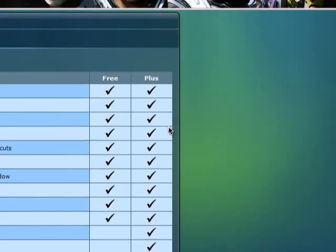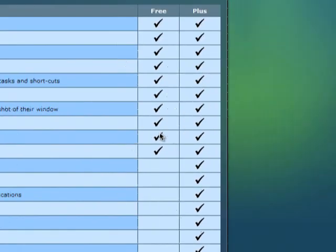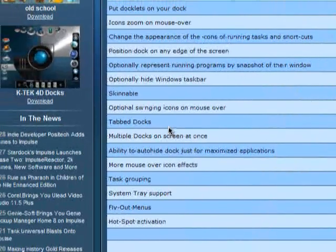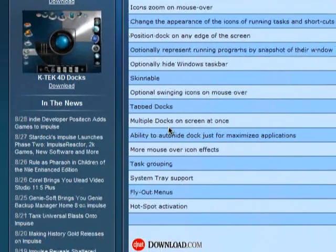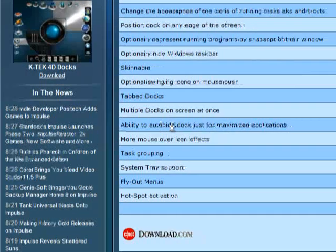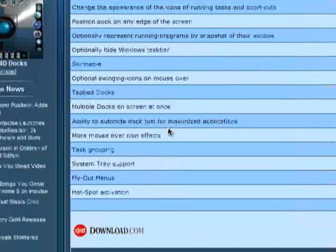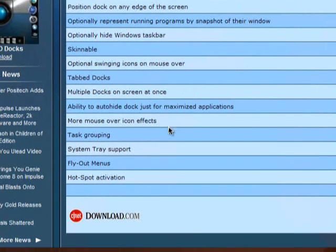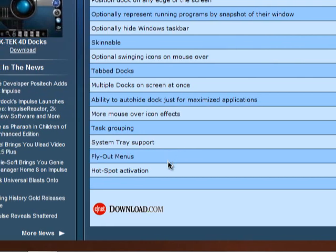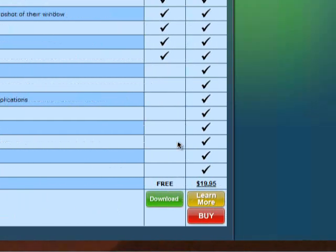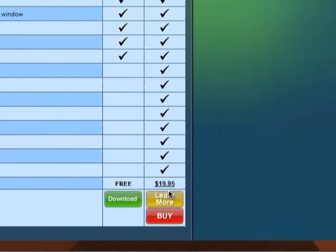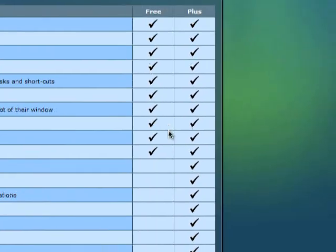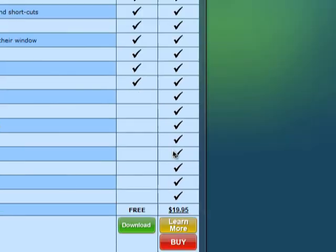If you want to pay to get the Plus version, you get more stuff like tab docks, multiple docks at once on screen, ability to auto-hide your dock, more mouse over icons, effects, task grouping, system tray support, fly-out menus, and hotspot activations. These are for the Plus, it's nineteen, twenty dollars, but the free one has the basic ones that you usually use.